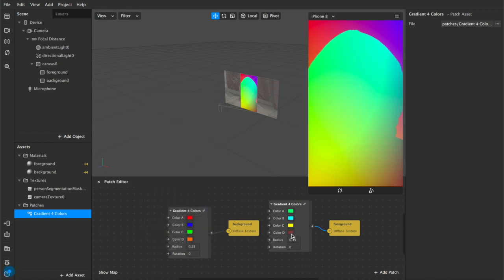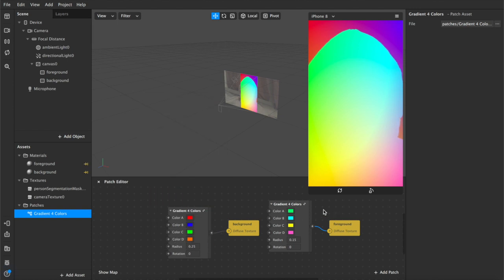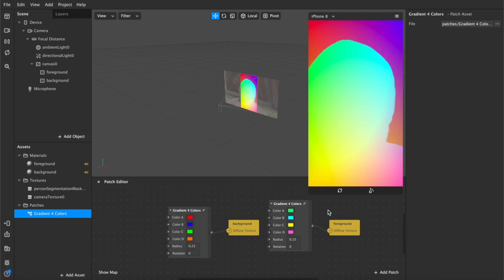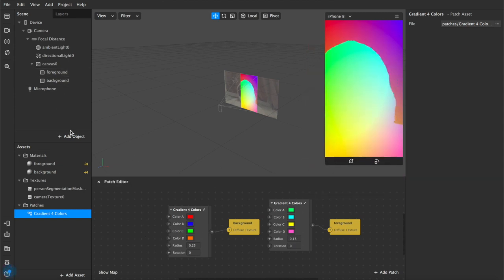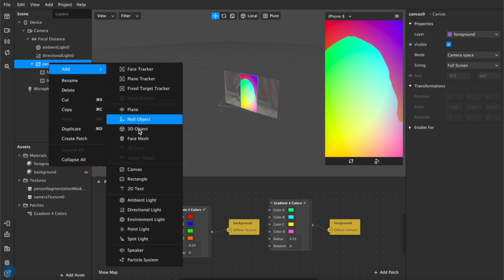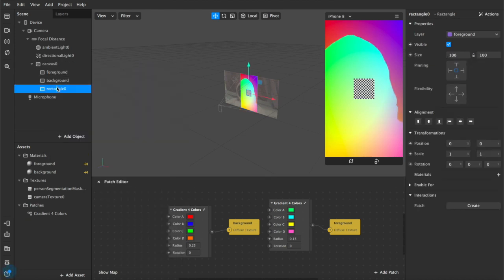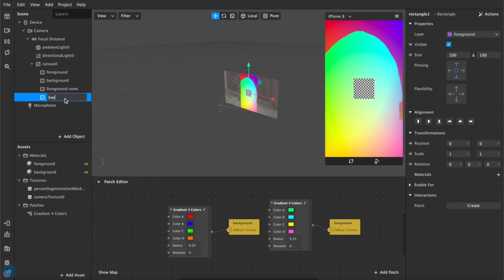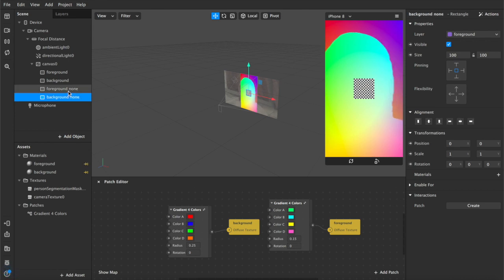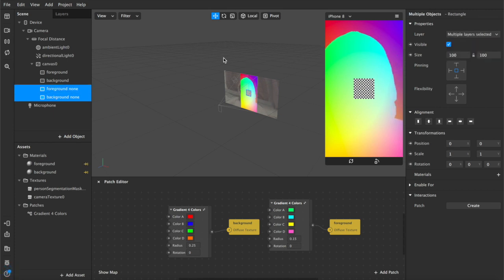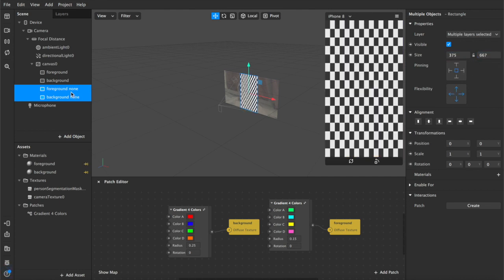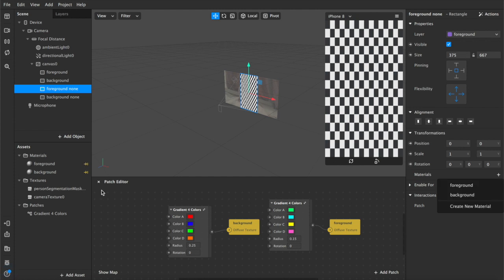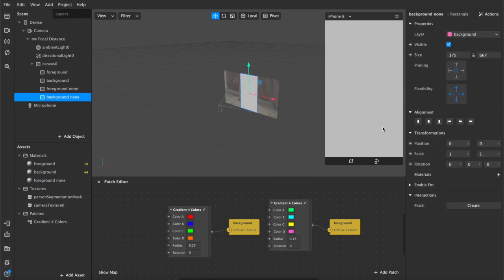So what I'm going to do instead is show you how to create the foreground background alternate layers. So the first thing we're going to do for that is add two more rectangles into our scene. So we come up here and we'll add another rectangle and then I'm going to duplicate that. We'll name this one foreground none because it's going to be a neutral background and the same for our background. While you're on the background you want to make sure that its layer is set to background as well and we're going to adjust to fill the width and the height same as before. Now we're going to create material layers for each of those. Create new material foreground none and background none.